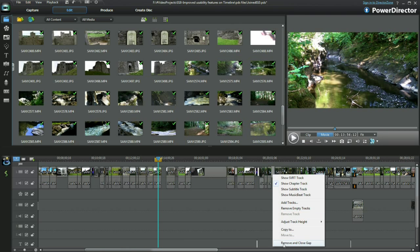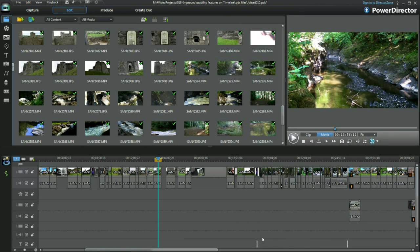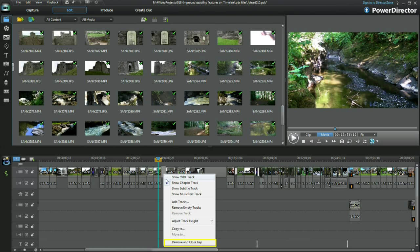A right click and selection of remove and close gap brings the media together again.